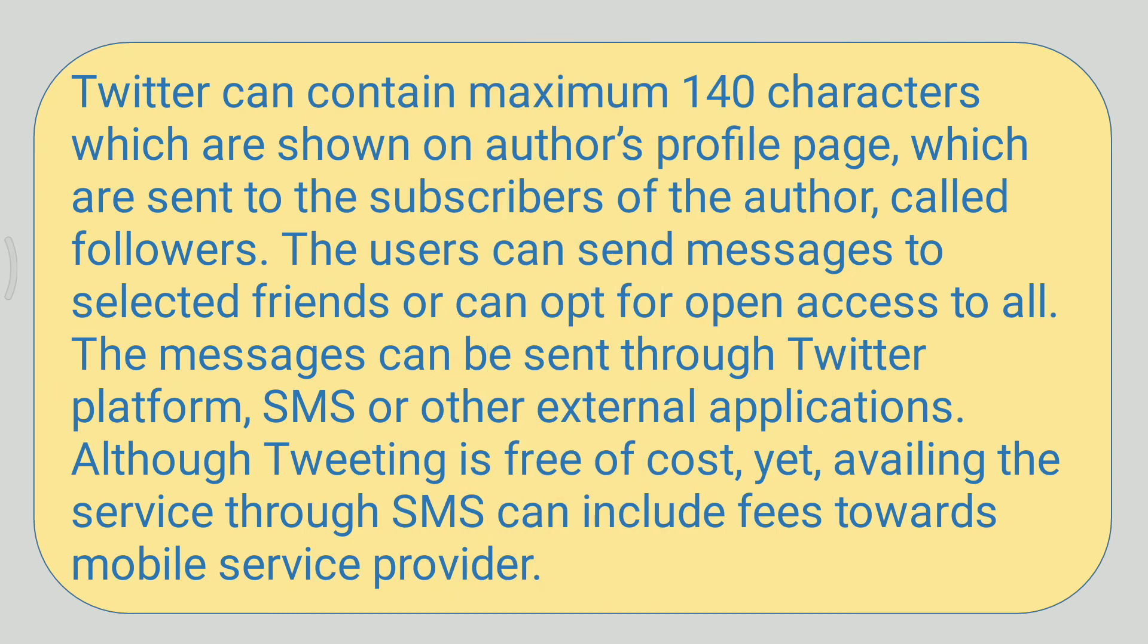Twitter can contain maximum 140 characters which are shown on the author's profile page and sent to the subscribers called followers. Users can send messages to selected friends or opt for open access to all. Messages can be sent through Twitter platform, SMS, or other external applications. Although tweeting is free of cost, availing the service through SMS can include fees towards mobile service provider.